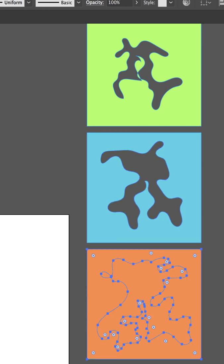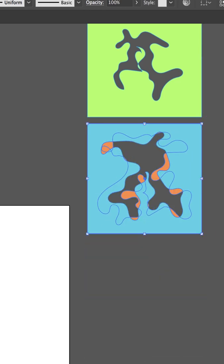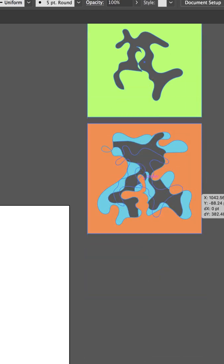Boom, do that for each of them. Stick them all on top of each other, get them in the right layer order.